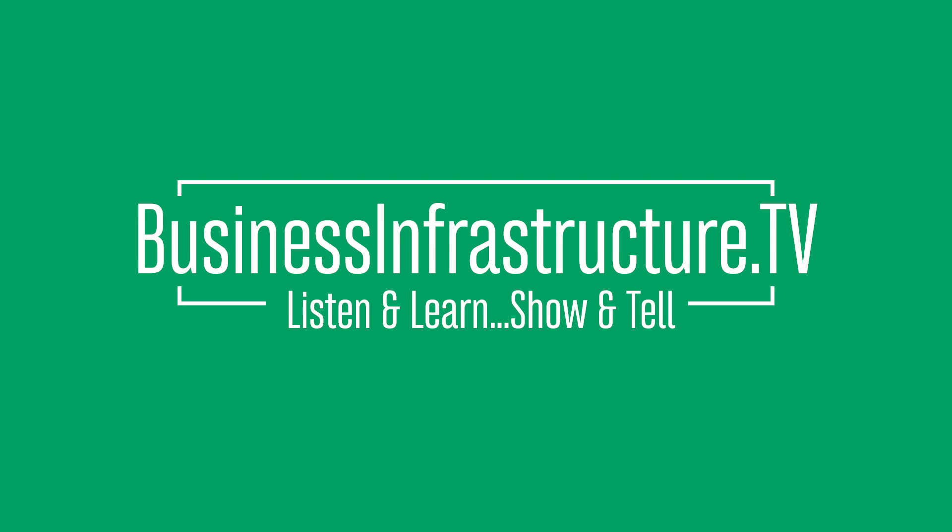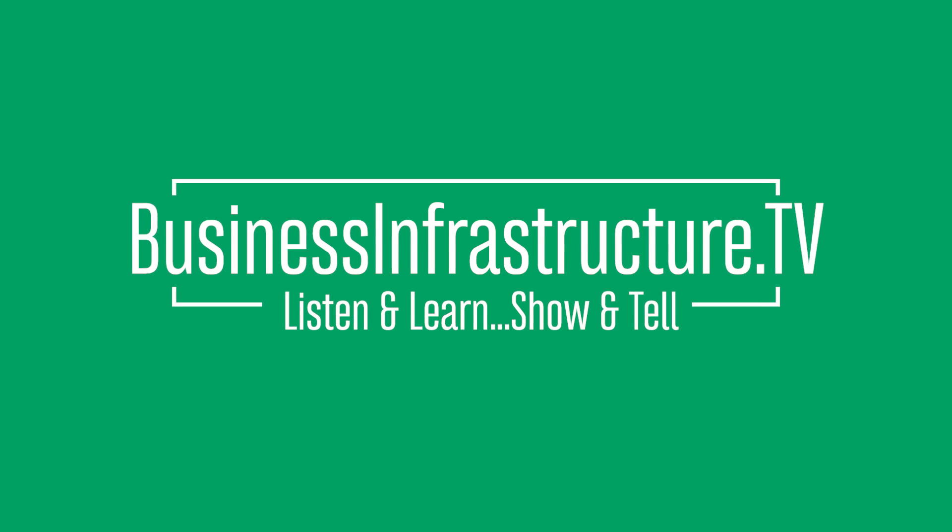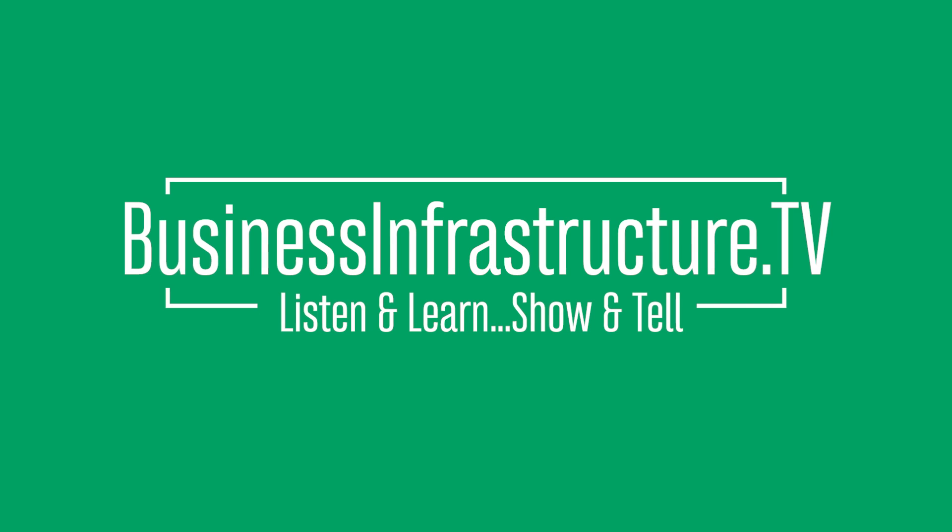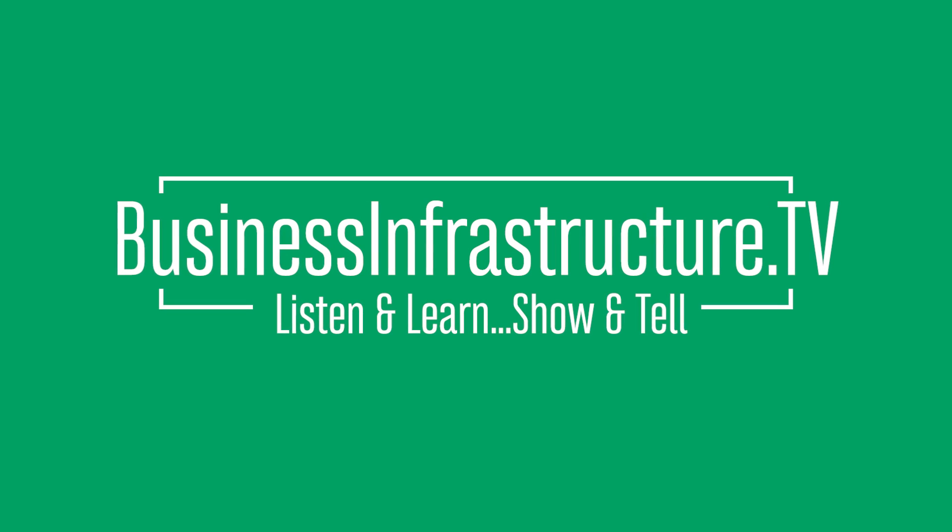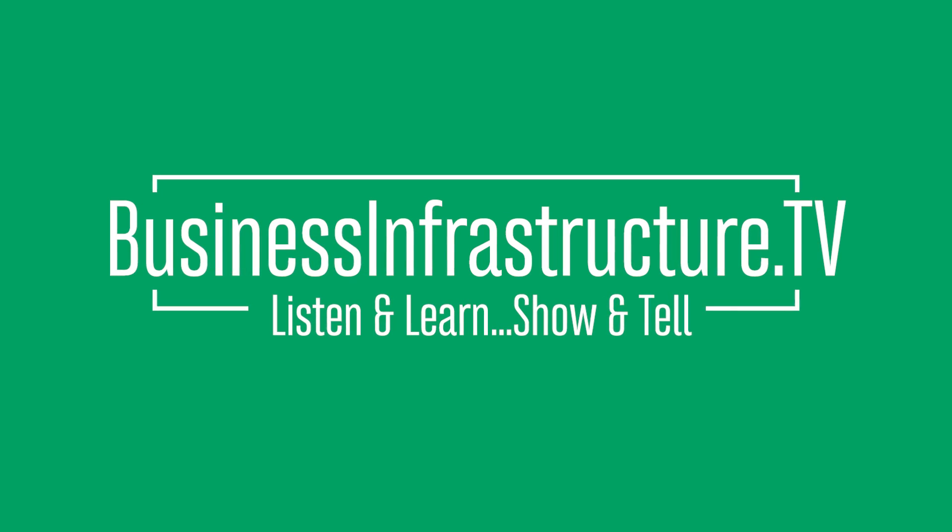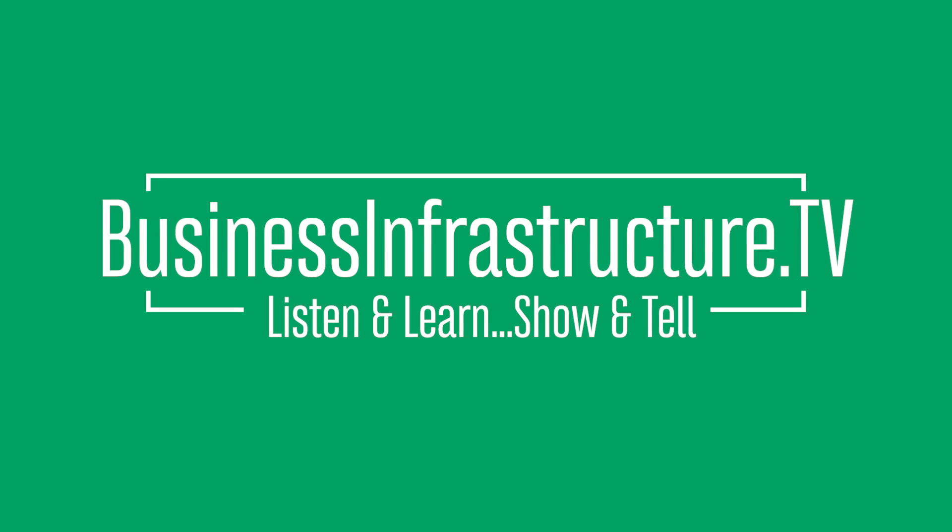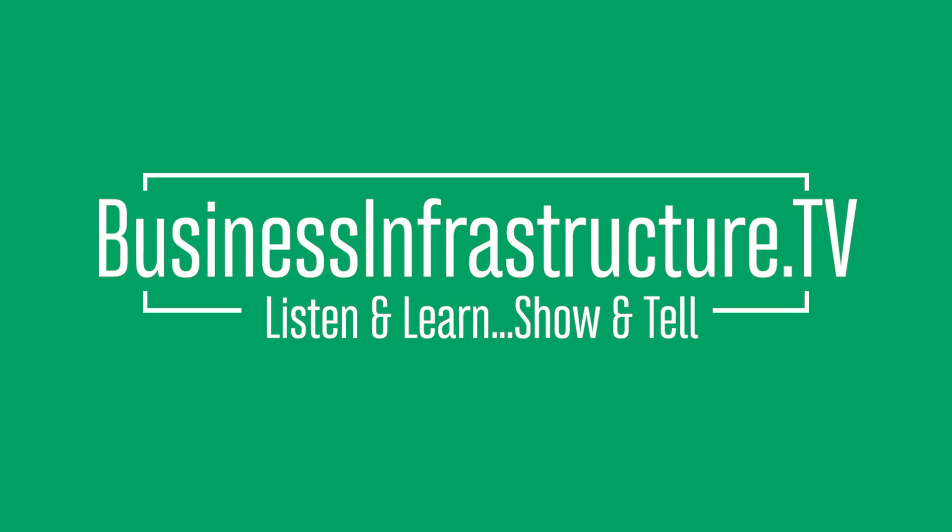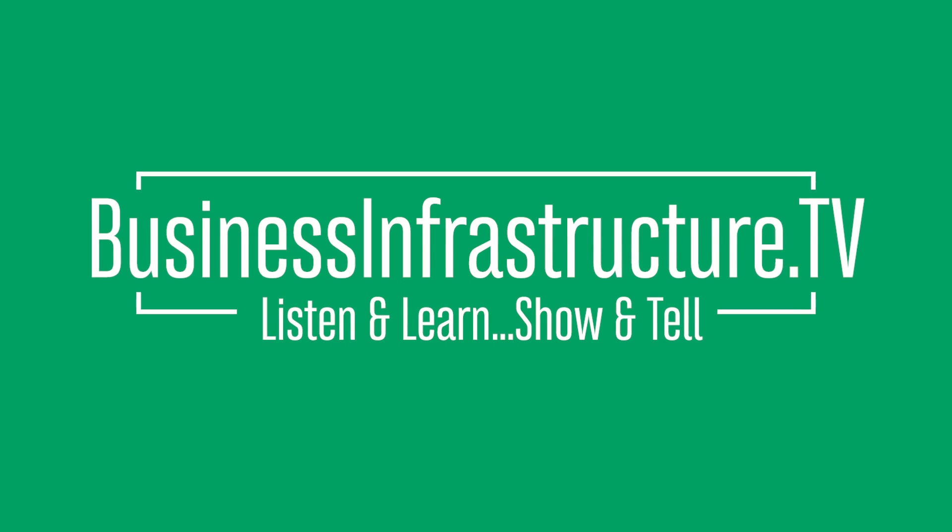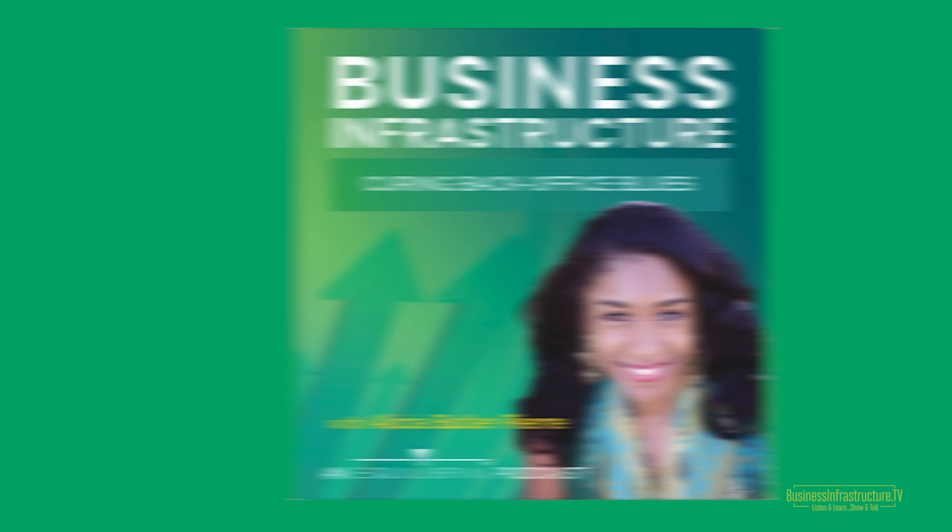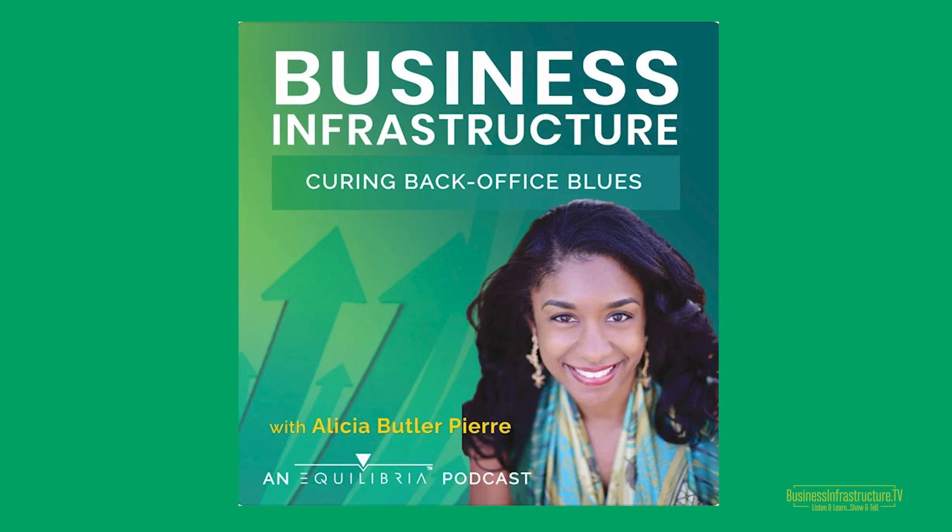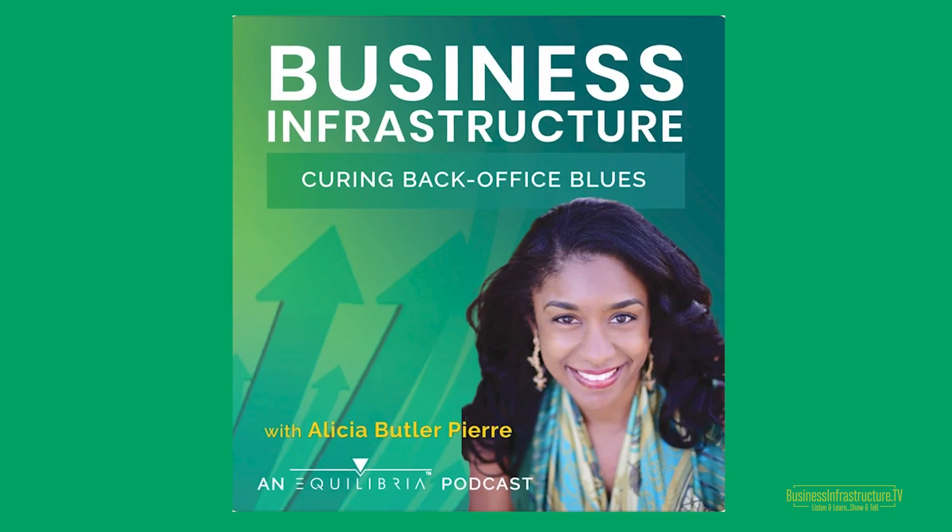Welcome to Business Infrastructure, the podcast about curing back office blues of fast-growing businesses. If you're a business owner or operator looking for practical tips and solutions to scaling your business in a sustainable manner, you're in the right place. Now here's your hostess, Alicia Butler-Pierre.